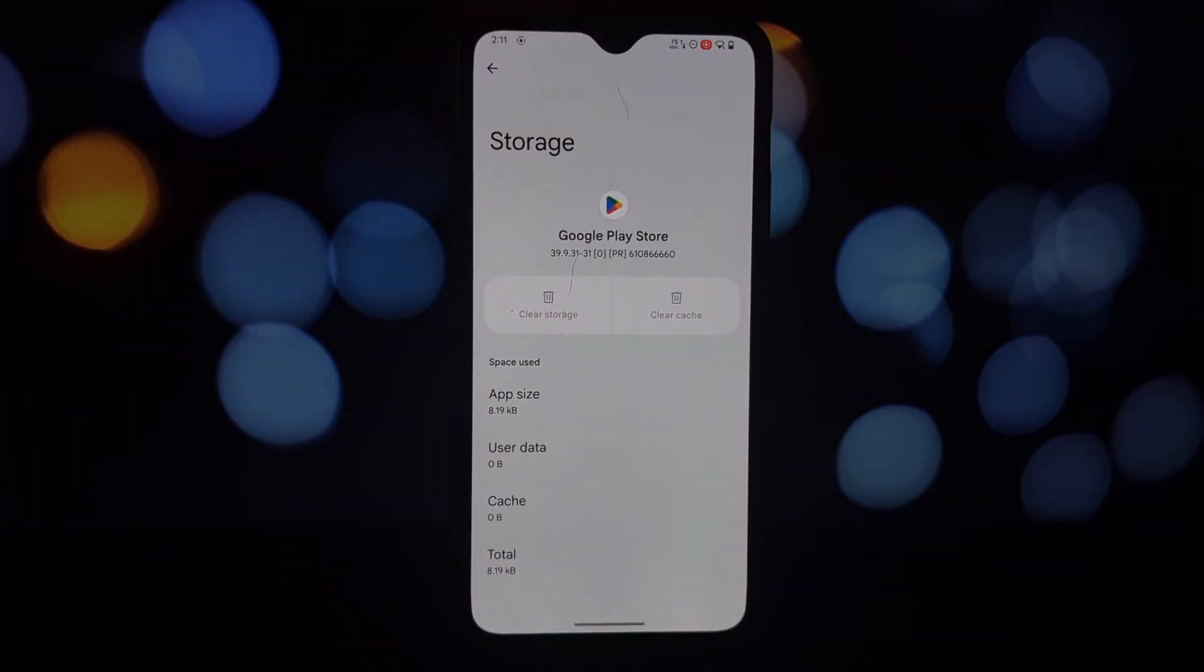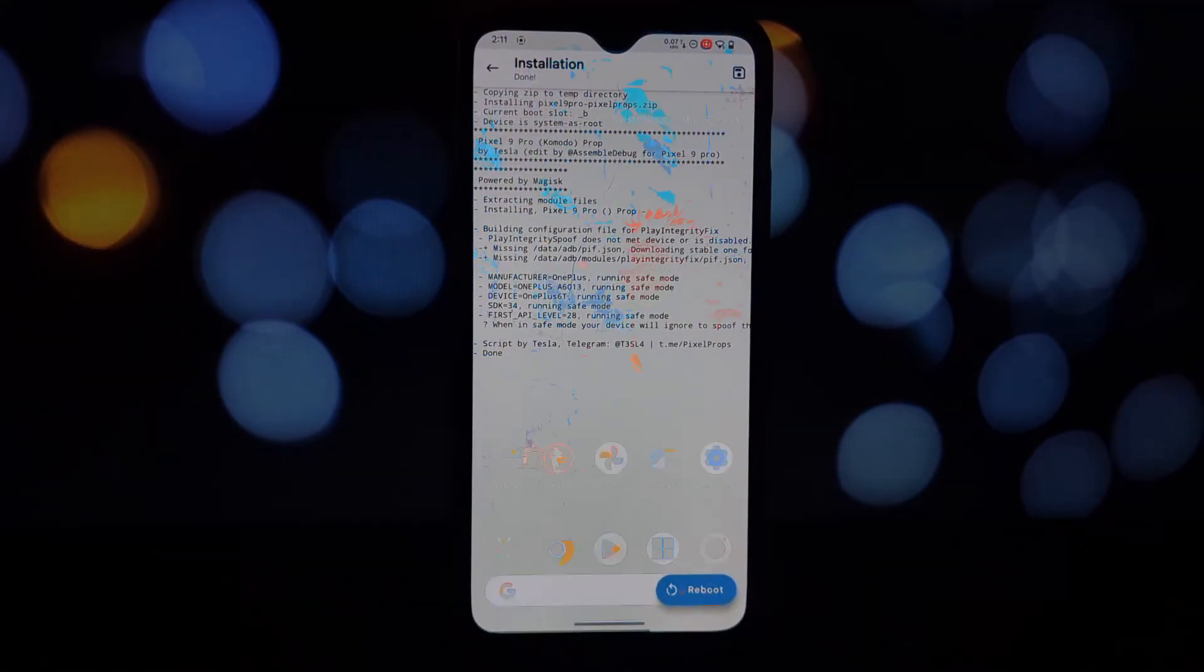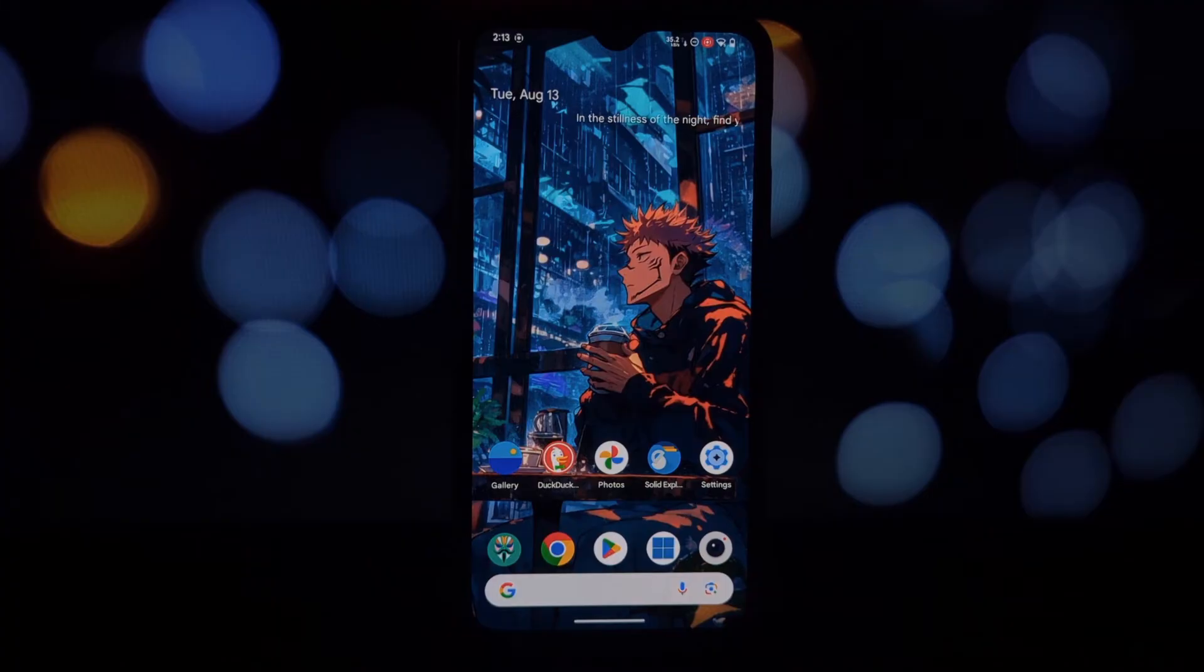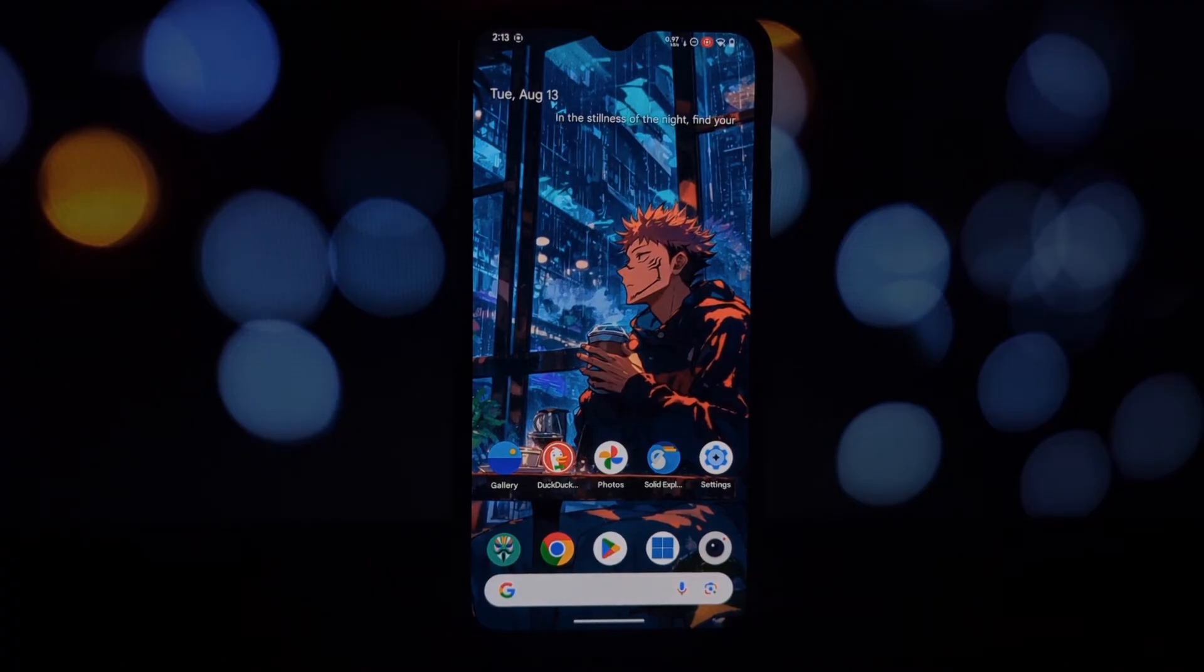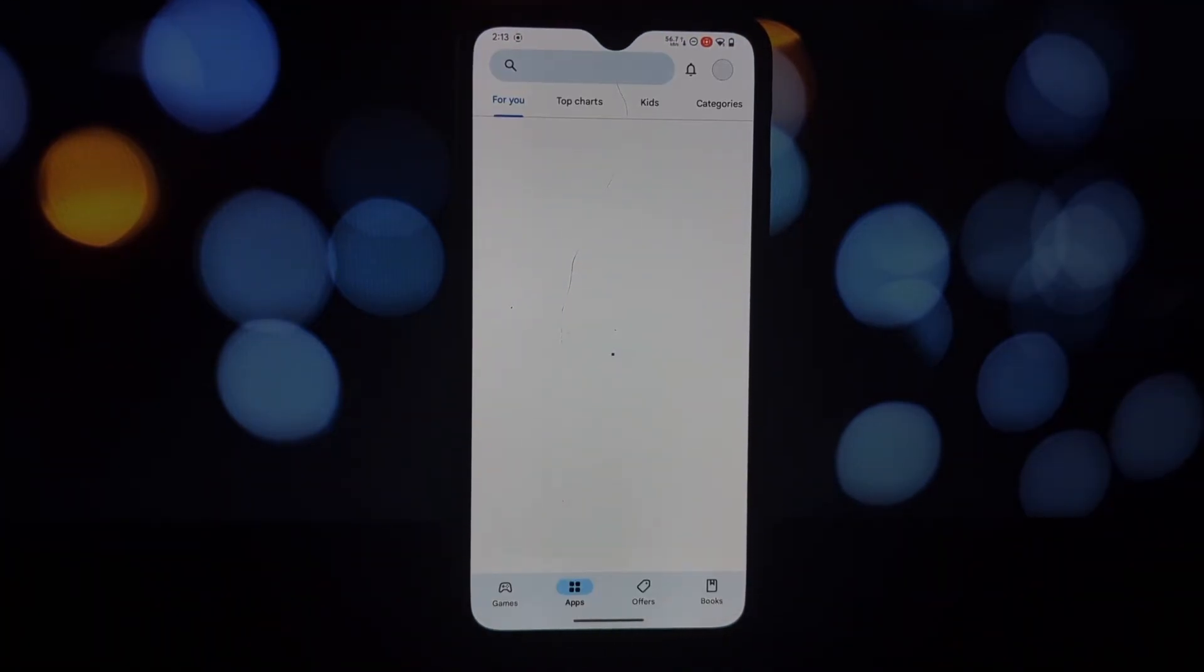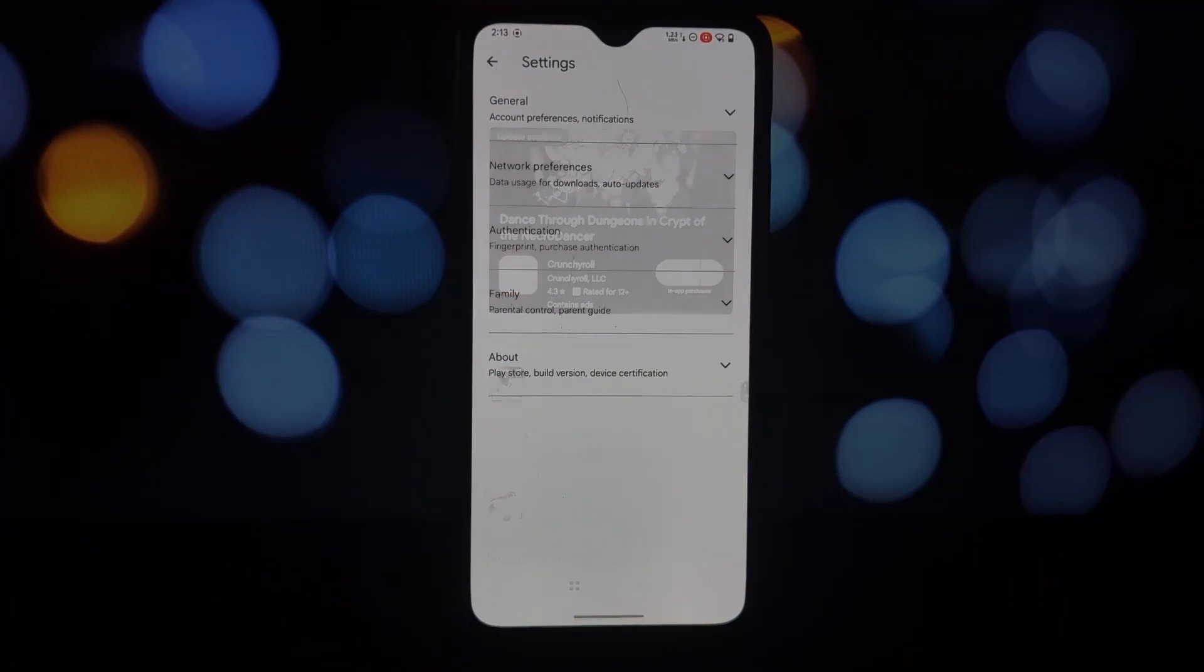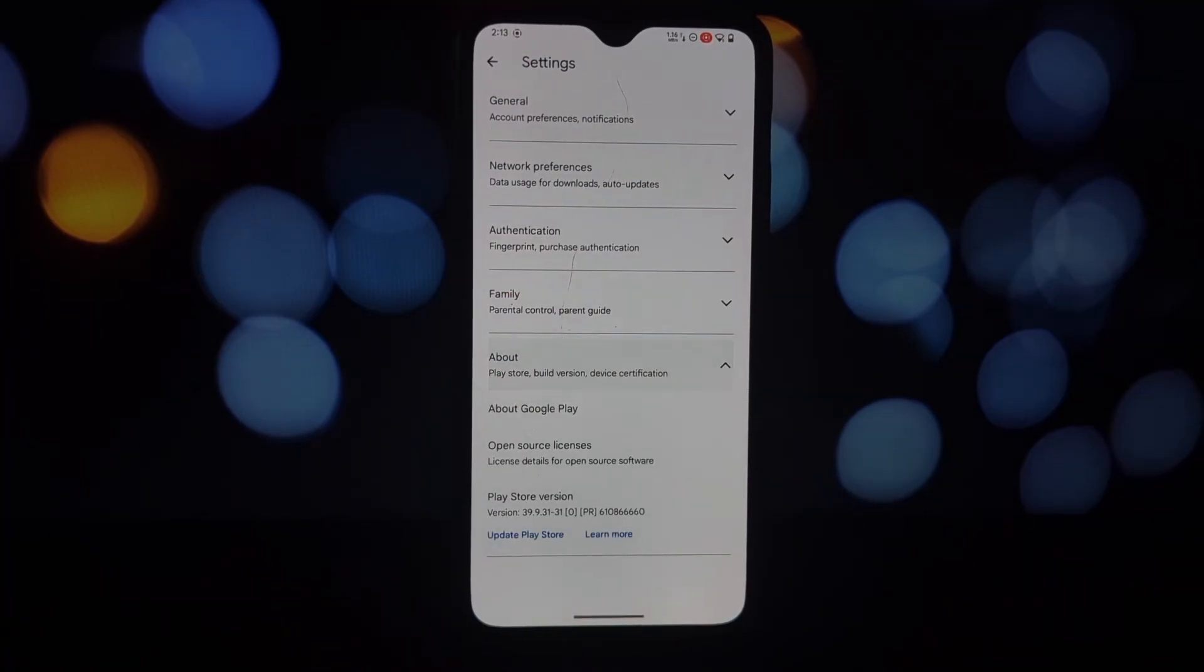Once your phone restarts, open the Play Store and update it to the latest version. Download the Google One app and open it. You should see the free one-year subscription offer. If this doesn't work on your first try, don't worry.